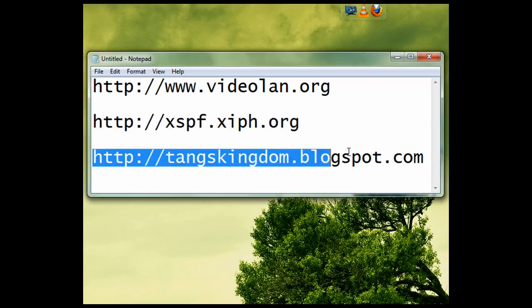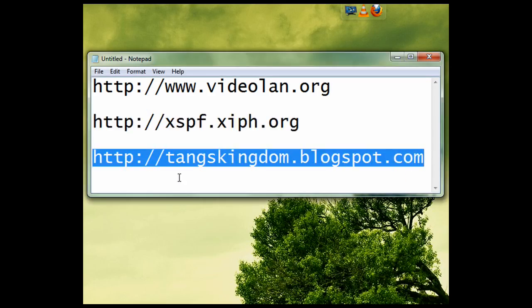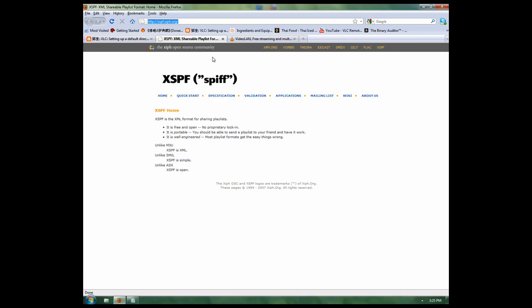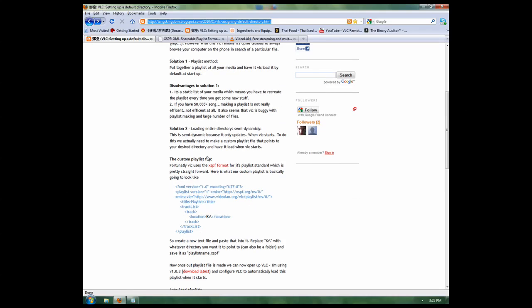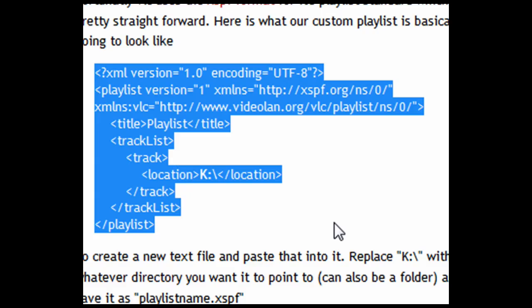I have written about doing this on my blog, tangskingdom.blogspot.com, and we're going to go there to get the code we need, which is located right here.